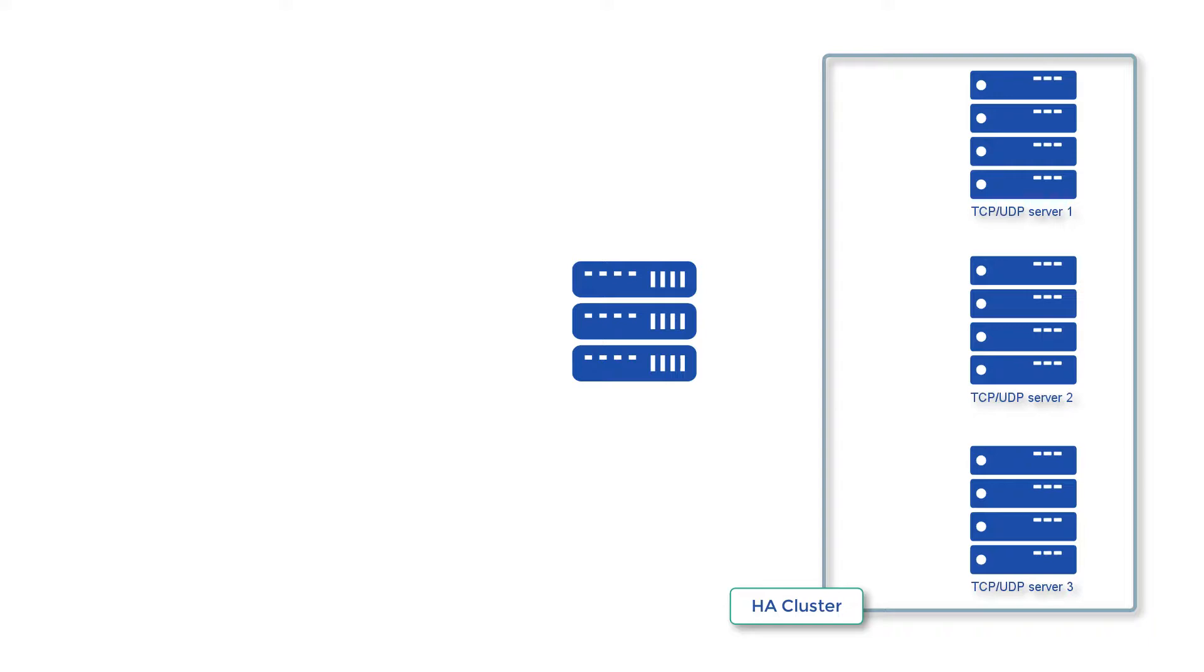A cluster can be set up using either an active-active or active-passive configuration. There are other configurations out there, but these two are the most common. This particular tutorial only focuses on the active-active configuration.